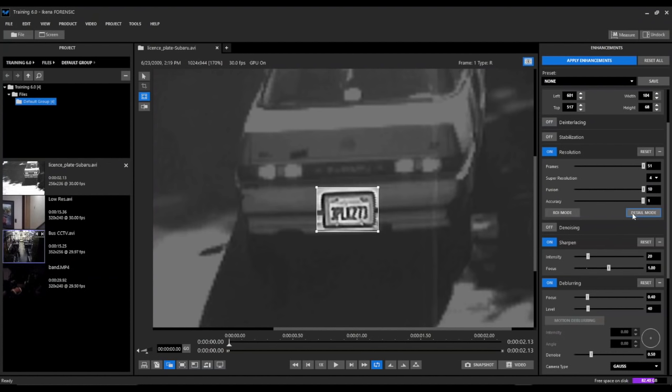Now we want to look at and see if our detail mode will help in this case. And I think it actually does, in this case, kind of bring out a little bit more detail, even though it kind of distorts some other parts of the image.